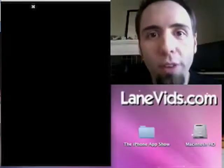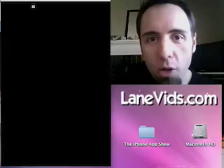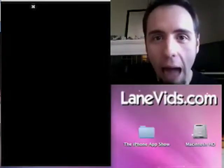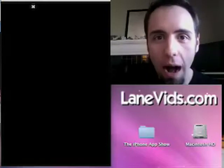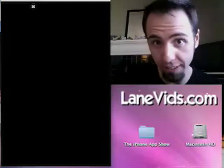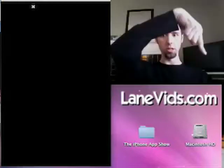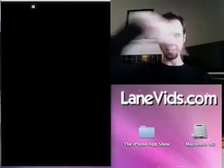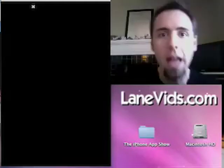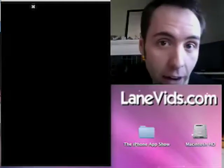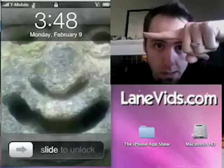Hello everyone, and welcome to episode 5 of the iPhone App Show. I am LaneVids, aka Lane Forner, at LaneVids.com. Today we're going to take a look at another application.